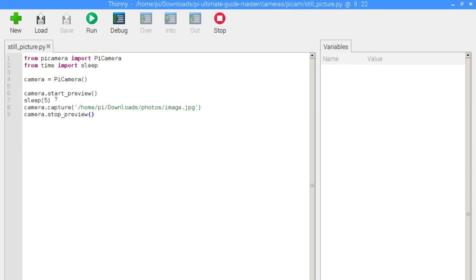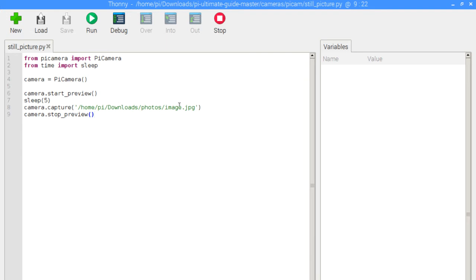So the reason why we do a sleep is just to make sure that once the script is running, in five seconds you'll see the light come on so you can position yourself however you want the picture to be taken. And then we capture an image by calling camera.capture. And we again specify the path to where we want to store that image. So we're going to store it to the home/pi/Downloads/photos folder and name it image.jpg.